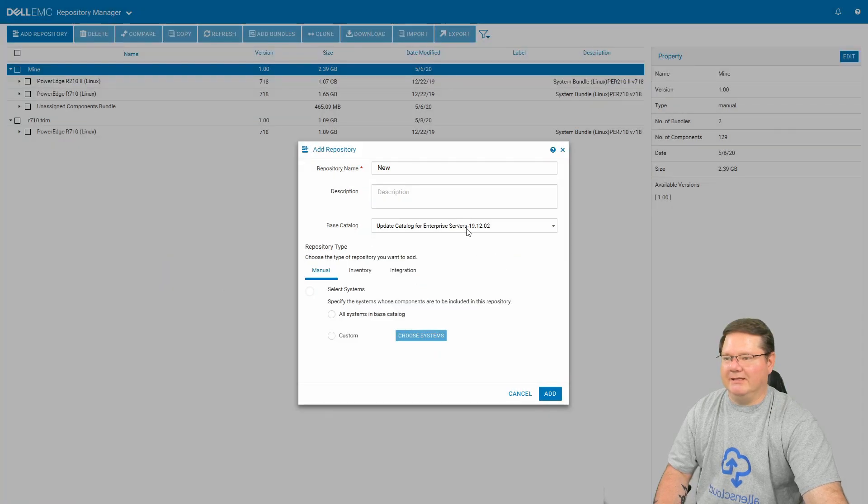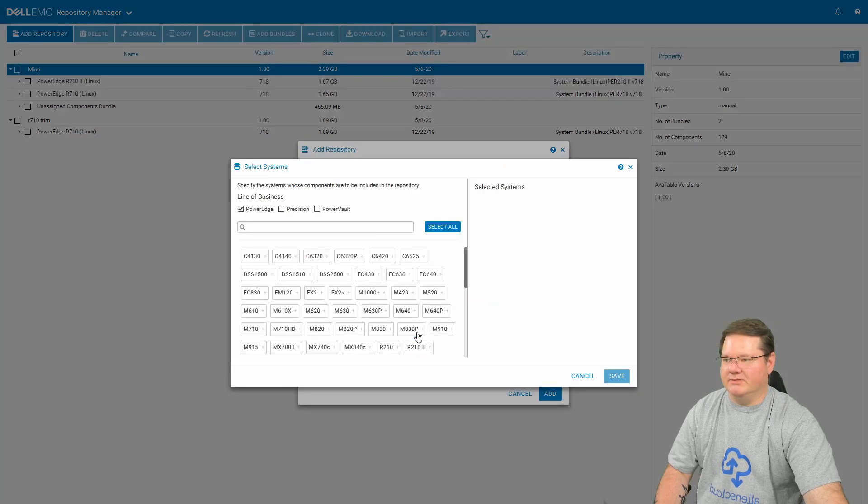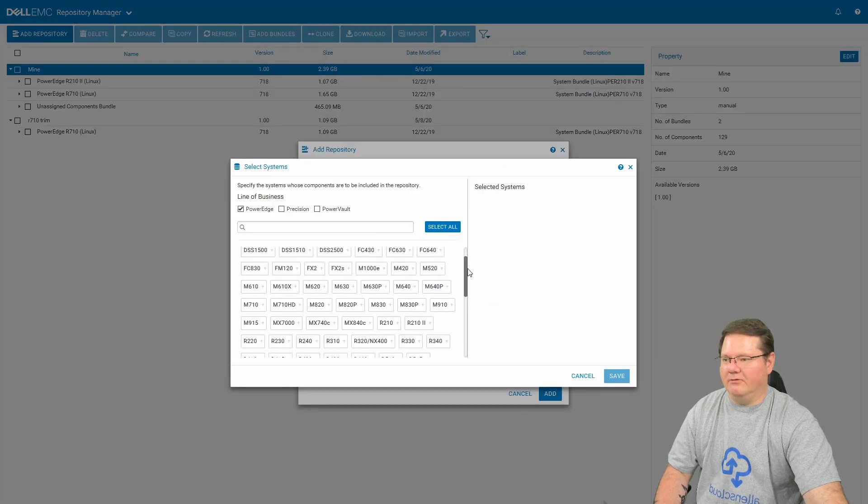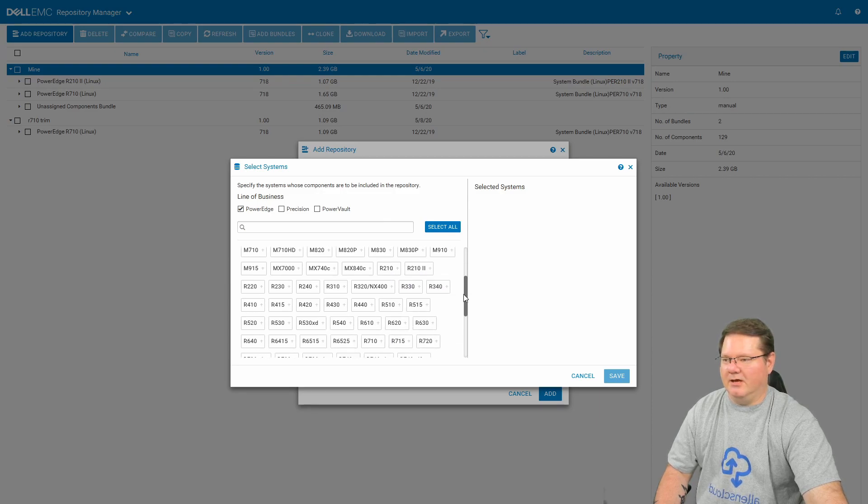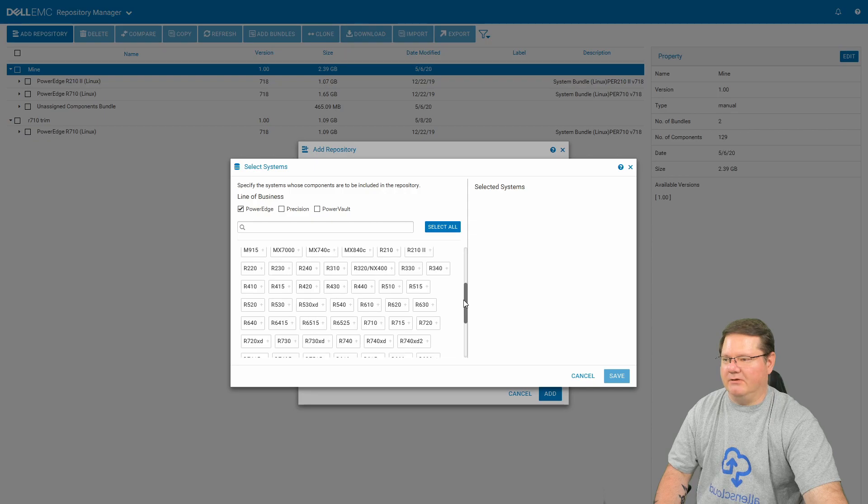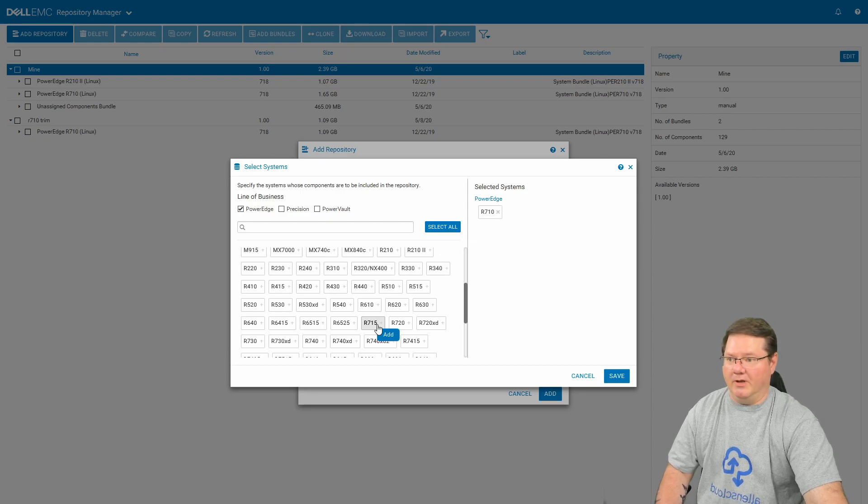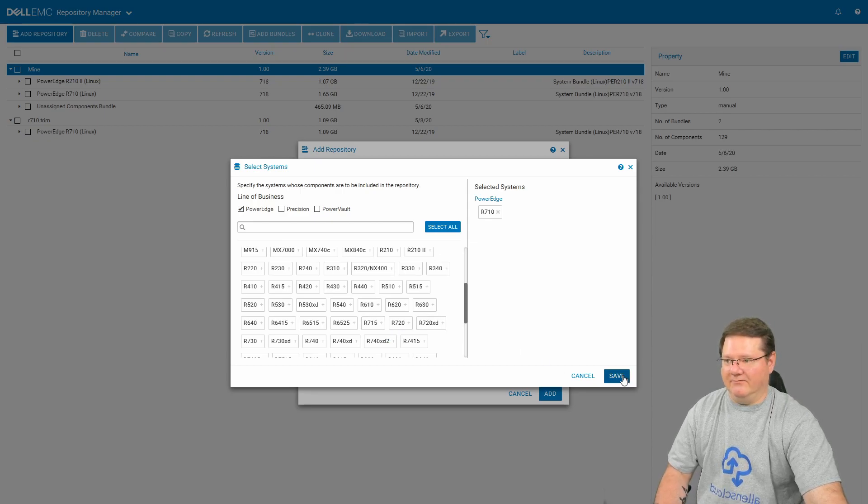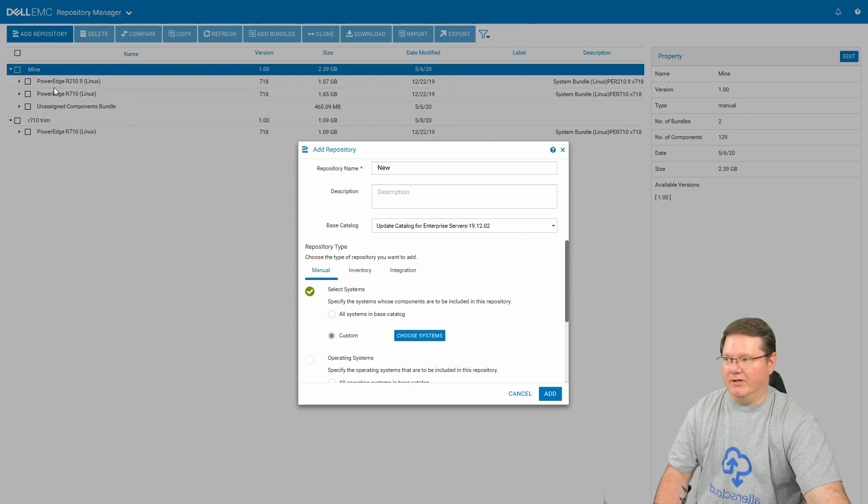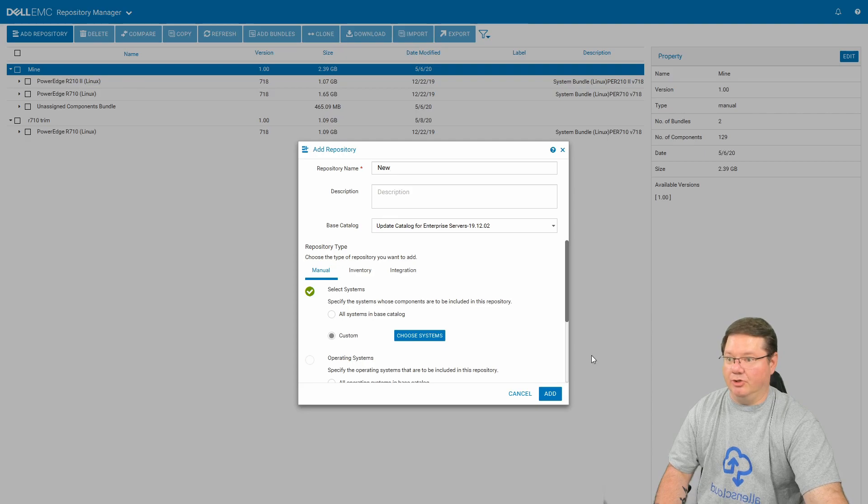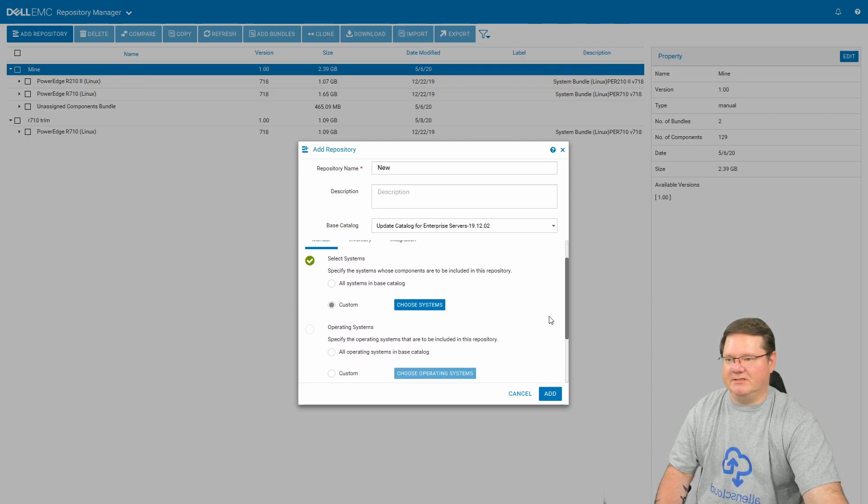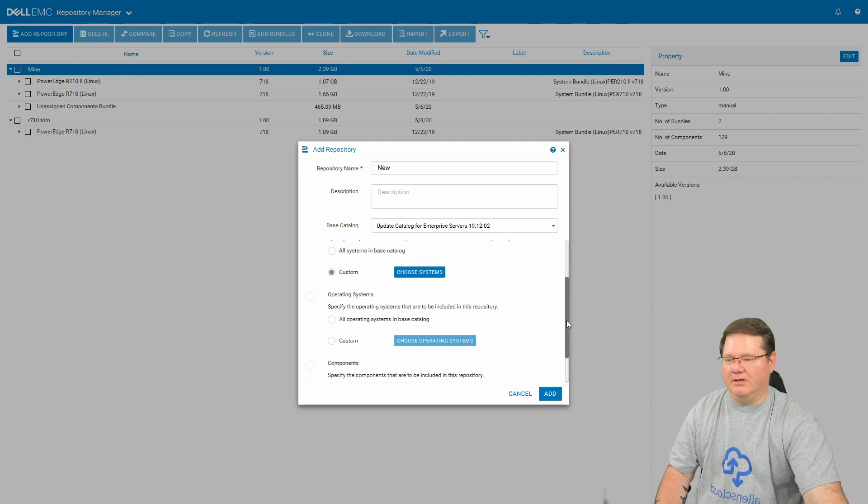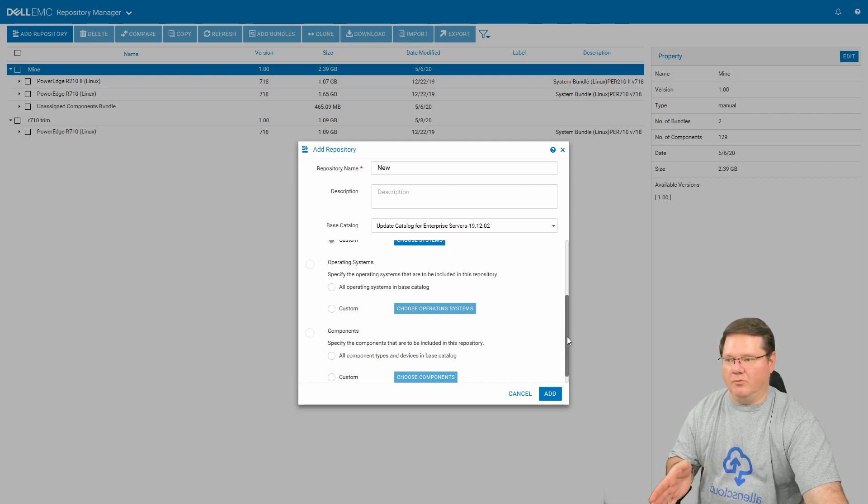And by clicking on that one and clicking custom and choose systems, and if you scroll down, here's my R2102 and there's the R210. And then if you scroll down here, the R710 is right here. And so you want to click on the system that you want to create your repository for and click save. Now again, I've already got a couple of repositories, but this new repository is going to be called new. But you're not done. So you've selected the system that you want. And if you want to trim it down like I did, there's a few more steps.